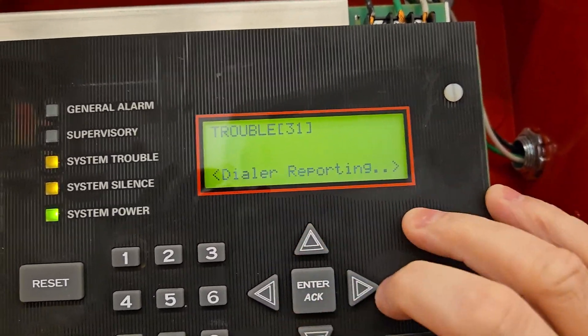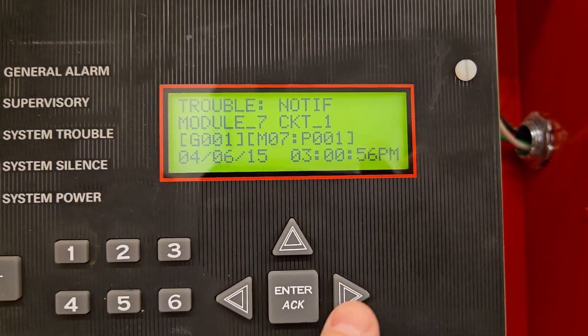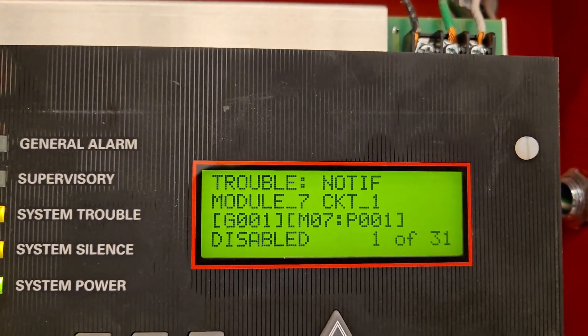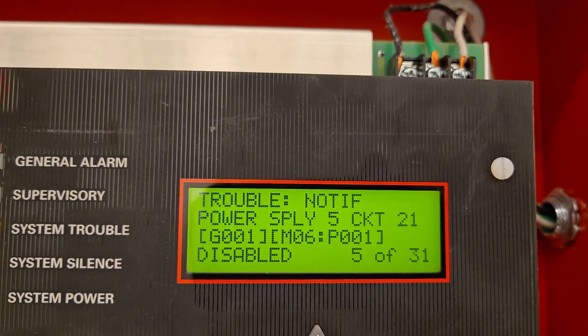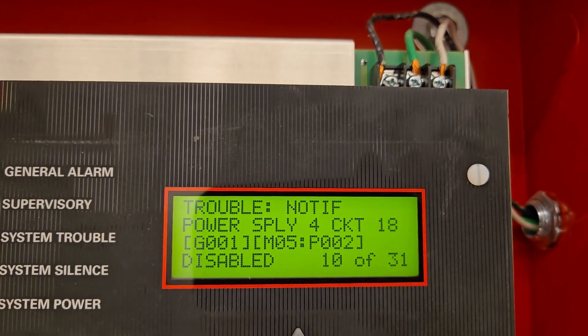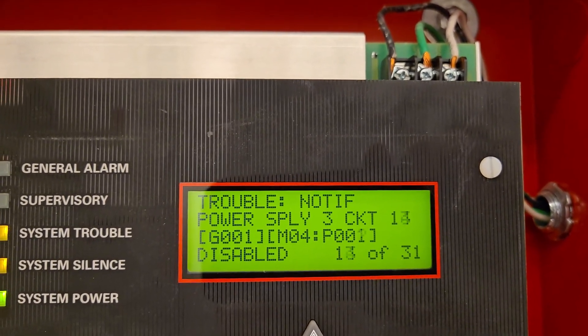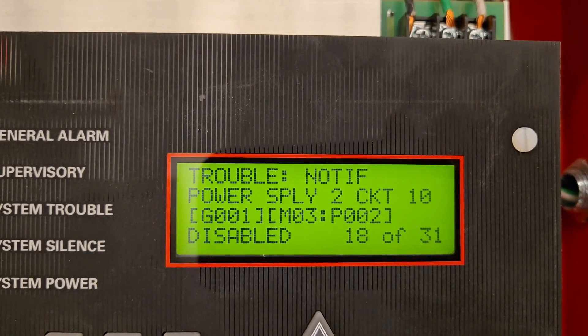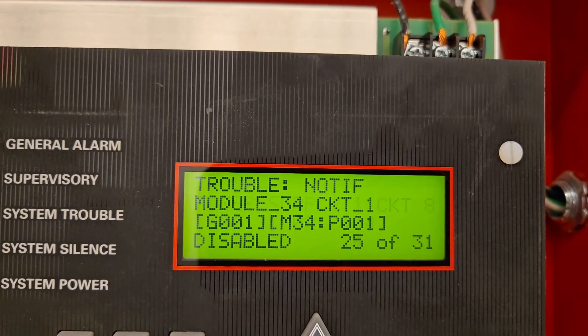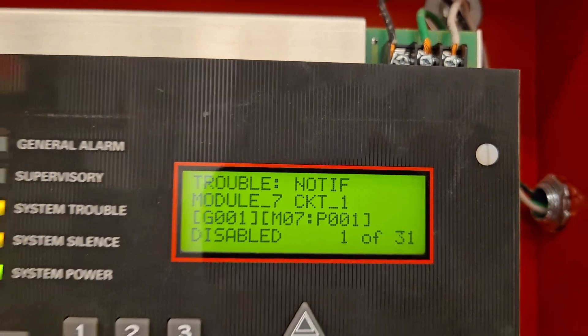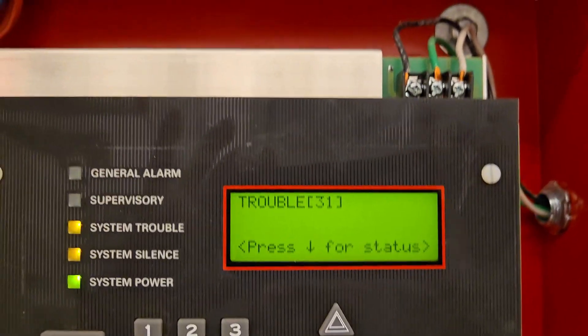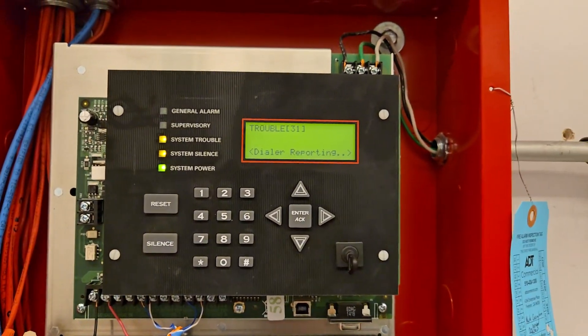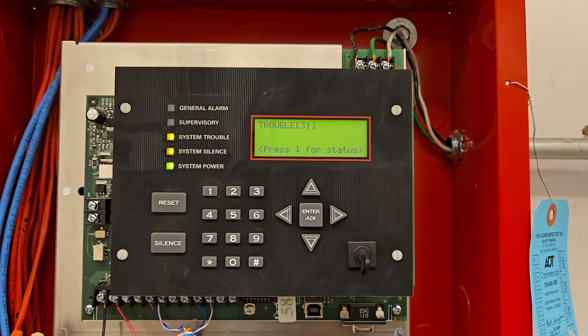So if I hit the up and down arrows, I can scroll through those troubles. So we have all of our notifications disabled. So trouble notification, circuit one, two, three, four, power supply five circuits, power supply four circuits, power supply three circuits, power supply seven, power supply two, power supply one, module notification circuits. So all our circuits. And I could scroll back. I could be back at our menu here. So now all of these circuits are disabled for our audible visual circuit.